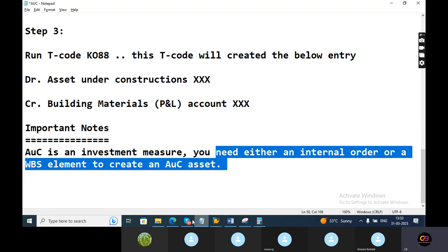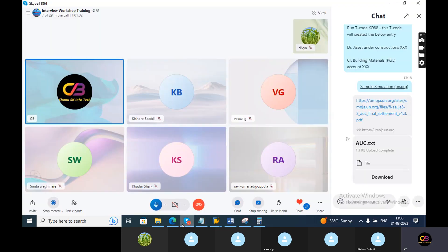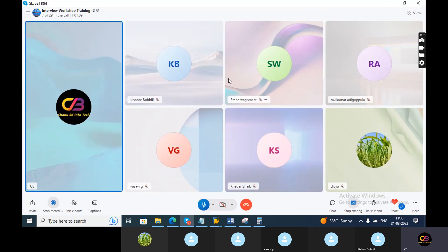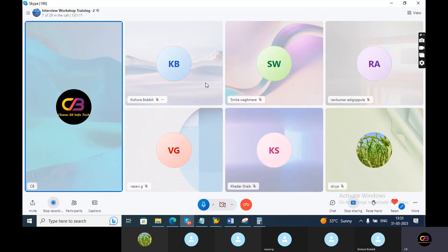MM flow: first create the AUC with internal order, then release the purchase order — ME29N. These things will be done by your MM consultant. Any GL-related or assignment-related issues at the time of creation — we are solely responsible. Post the invoice via MIRO, then do the payment. At the time of KO08 settlement, the accounting entries will be generated. At the time of asset class creation, you need to take investment measure first.